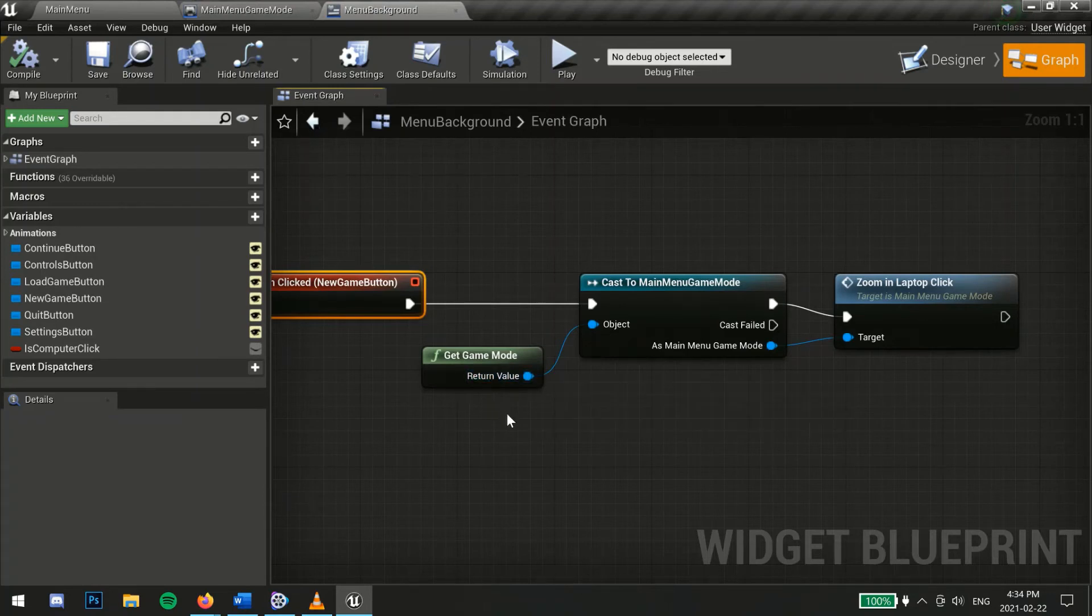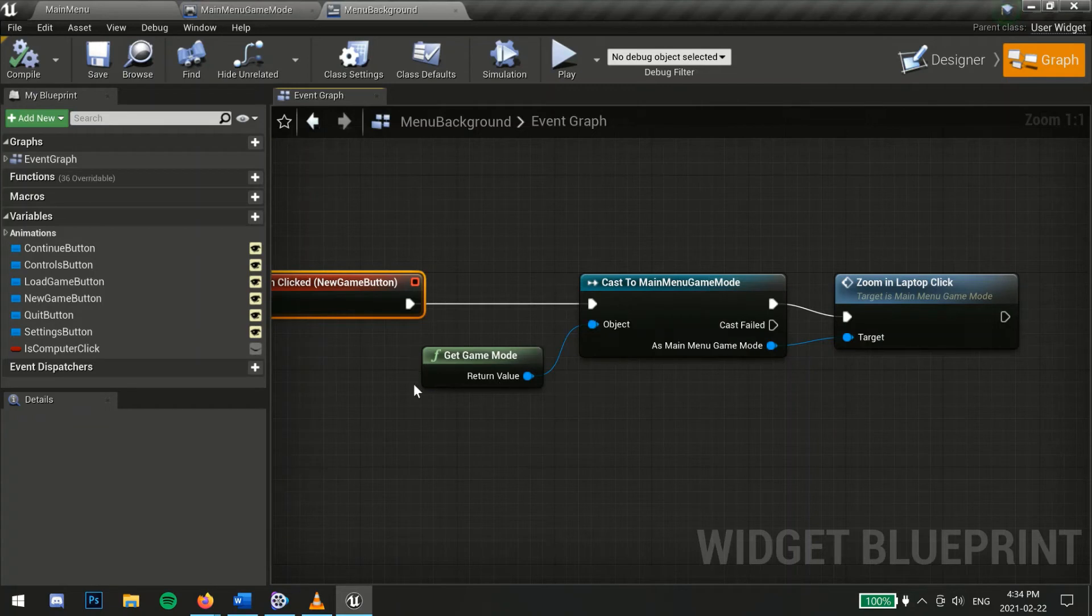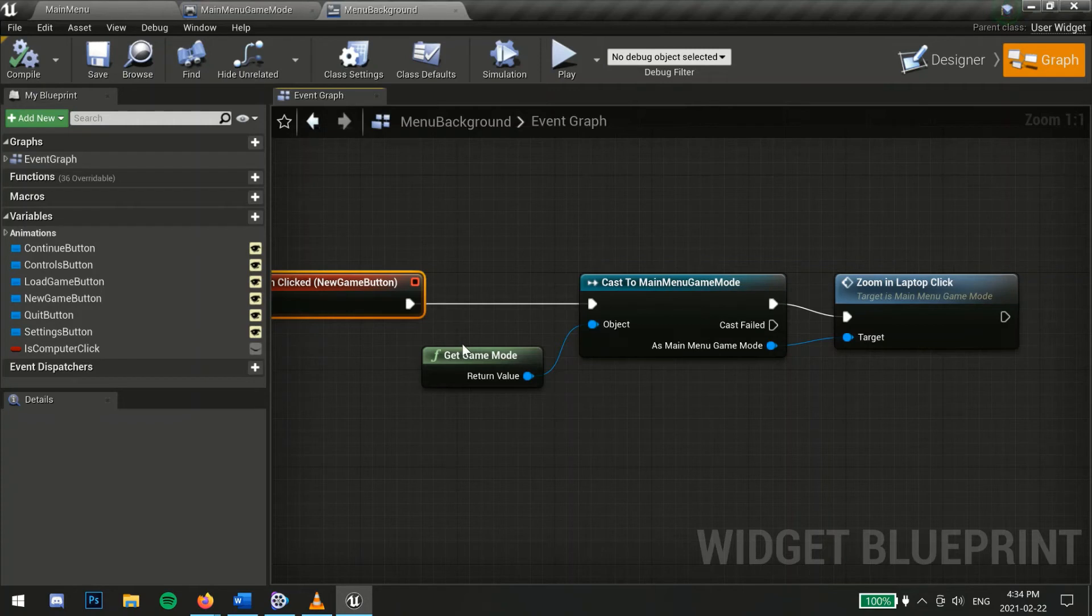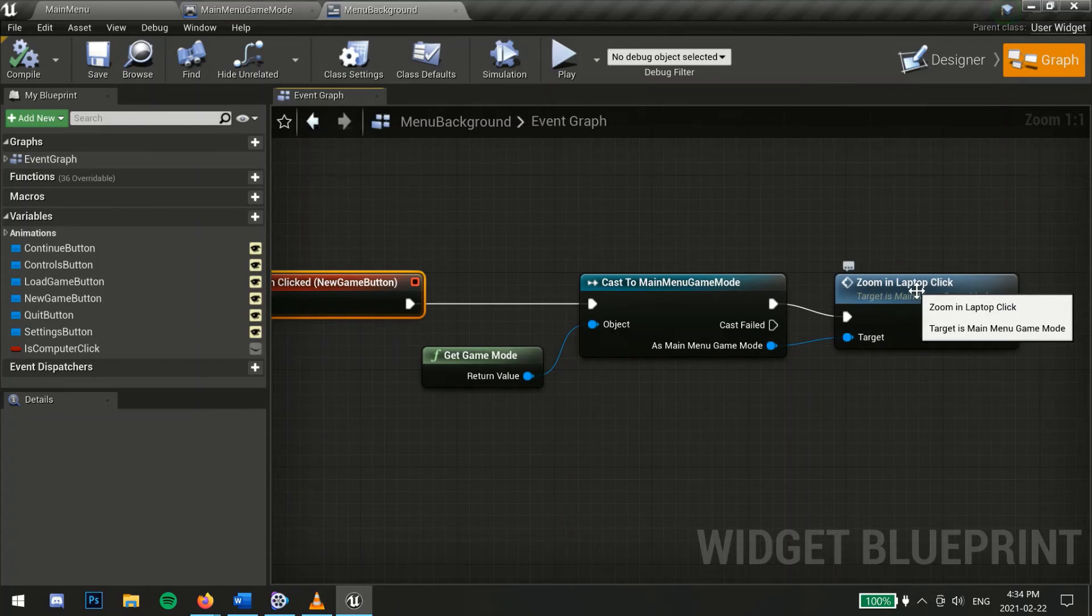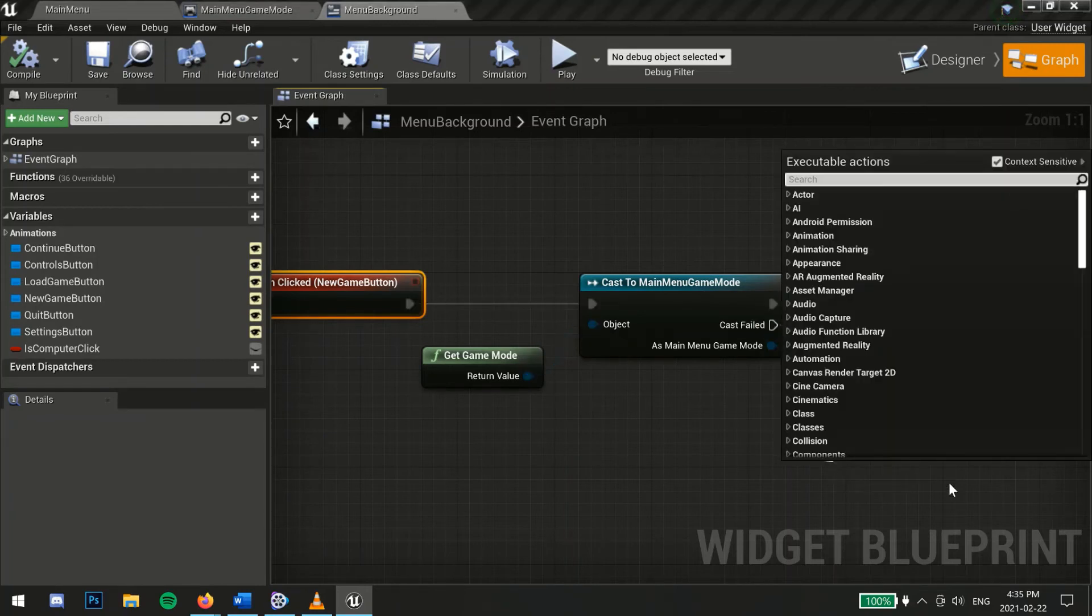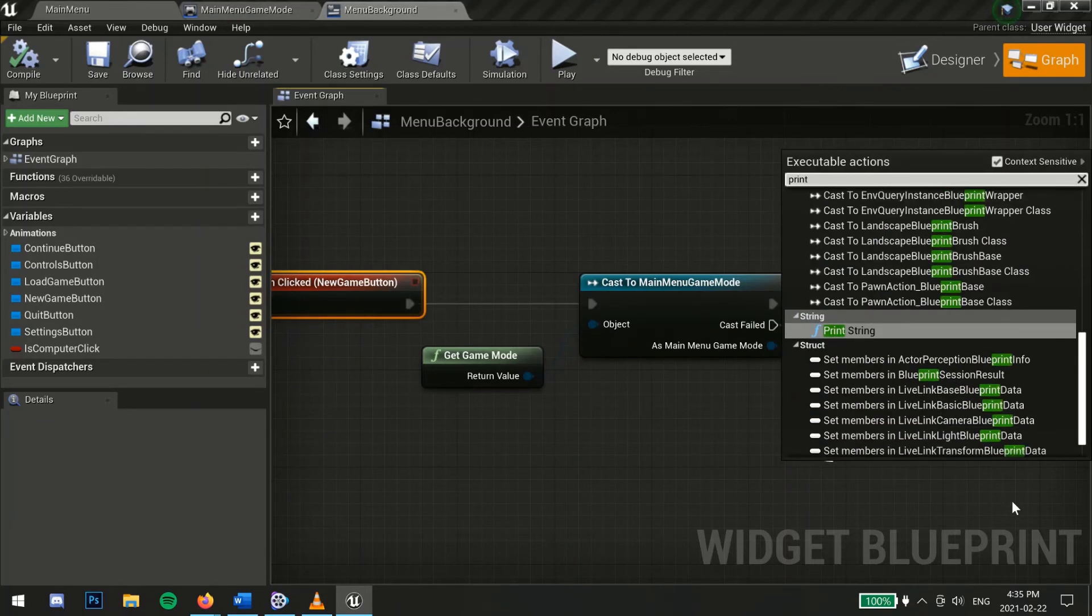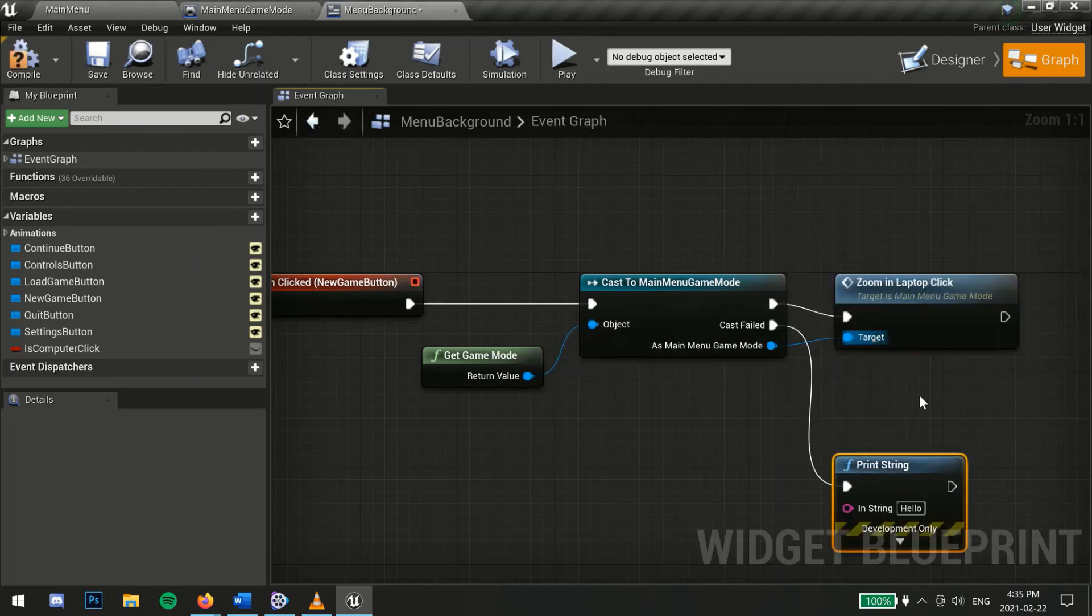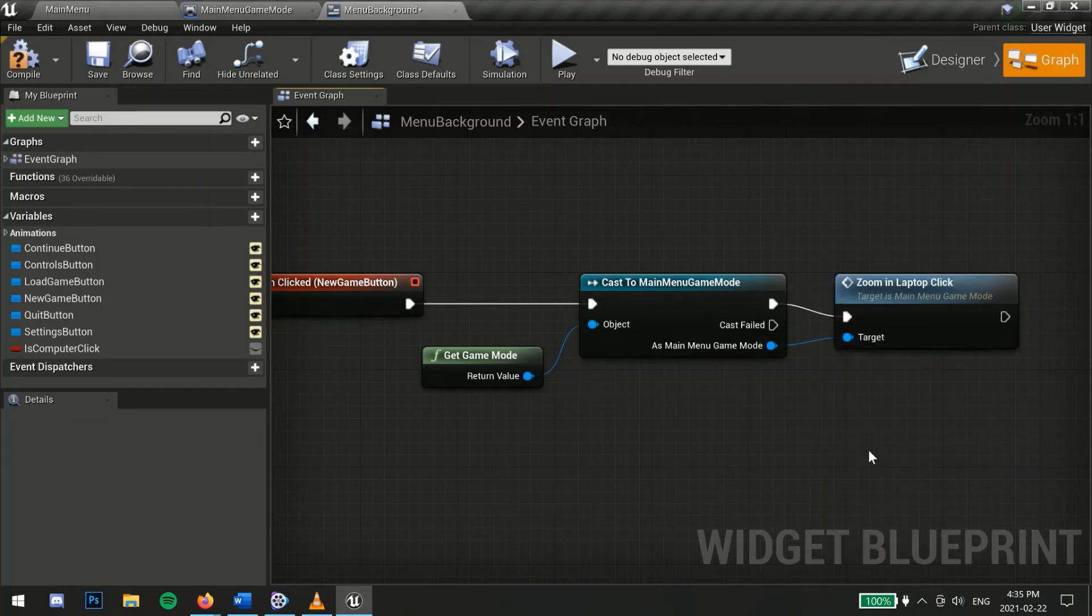How casting works is that you are trying to access the functions or variables inside a blueprint that you would normally not have access to. This block essentially asks are you the object I'm calling out for? In this case, are you a game mode? If the answer is yes, then we can access all the functions and variables inside of that game mode. If not, the cast failed and here you could print on the screen cast failed if you're debugging your code.